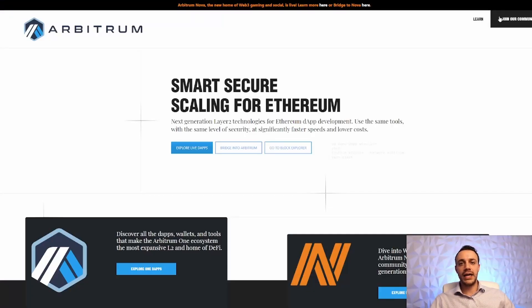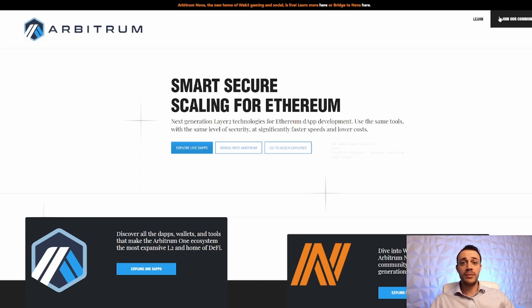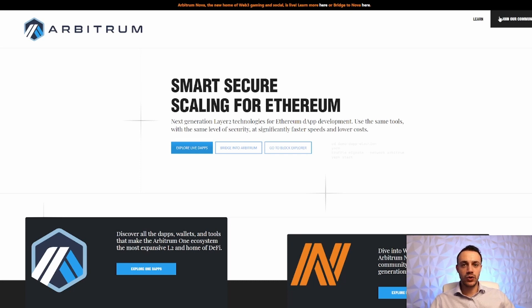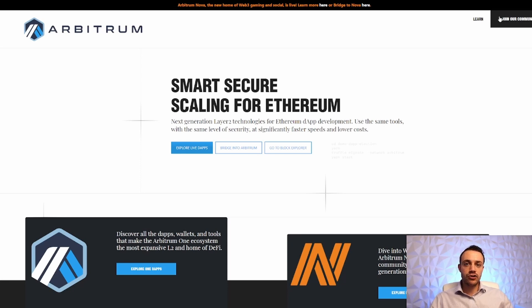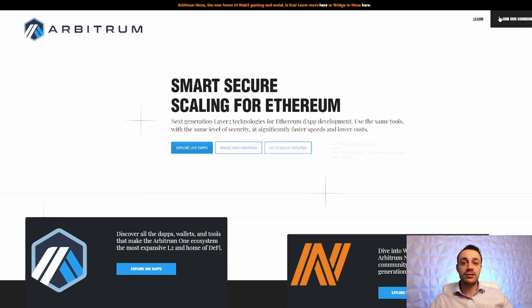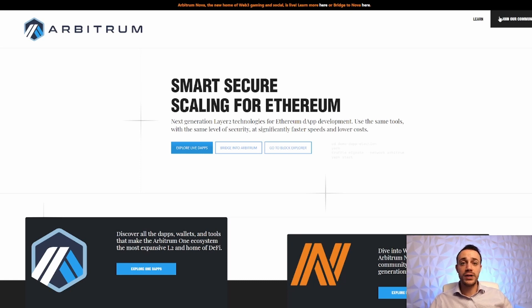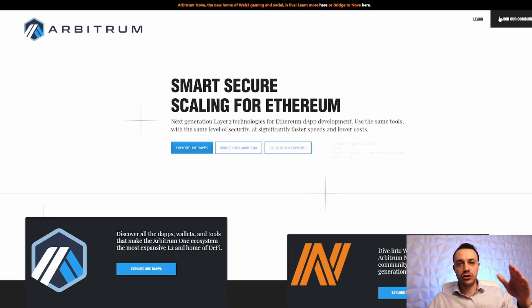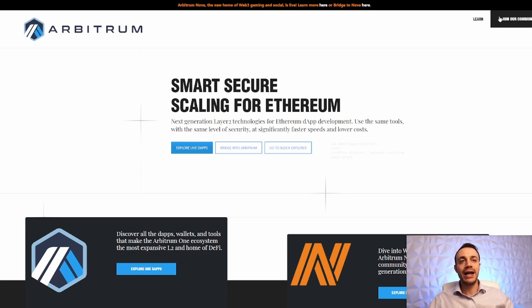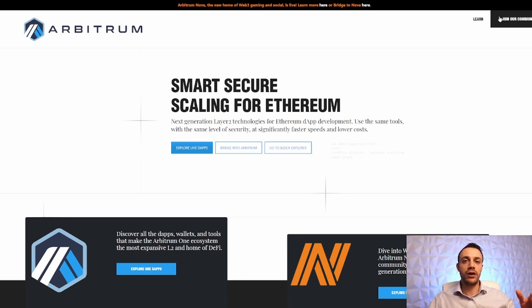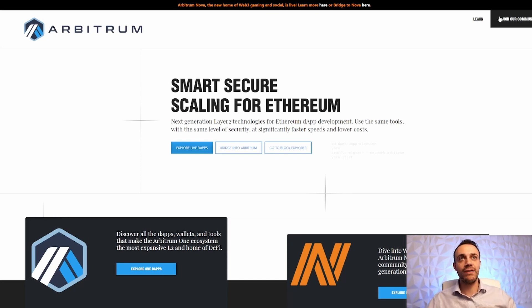Arbitrum is a Layer 2 scaling solution for the Ethereum blockchain, utilizing optimistic roll-up technology. It is very similar to the Optimism Layer 2 scaling solution for Ethereum, which already had an airdrop earlier in the year of 2022, and it was massive. Users received tens of thousands of dollars of OP tokens for that airdrop, and Arbitrum is expected to be even bigger, as the network is even bigger than Optimism's.